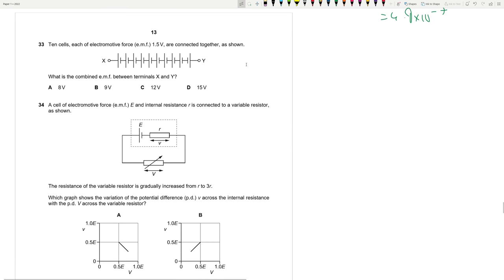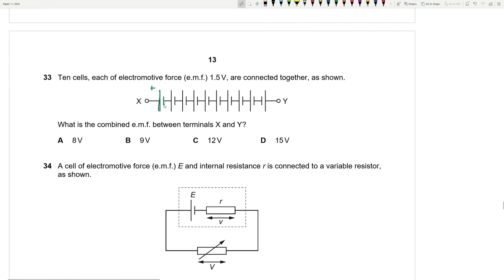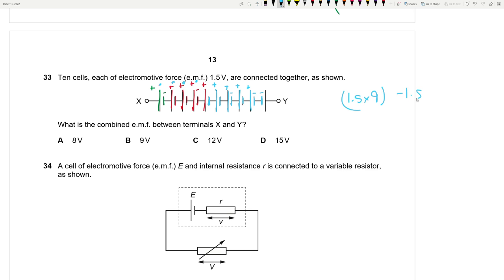Question 33: Ten cells each of EMF 1.5 V are connected in series. Checking polarity: 9 cells add correctly (positive to negative), but the last cell has reversed polarity so it subtracts. Total EMF = 1.5 times 9 − 1.5 = 13.5 − 1.5 = 12 V. Answer: C.